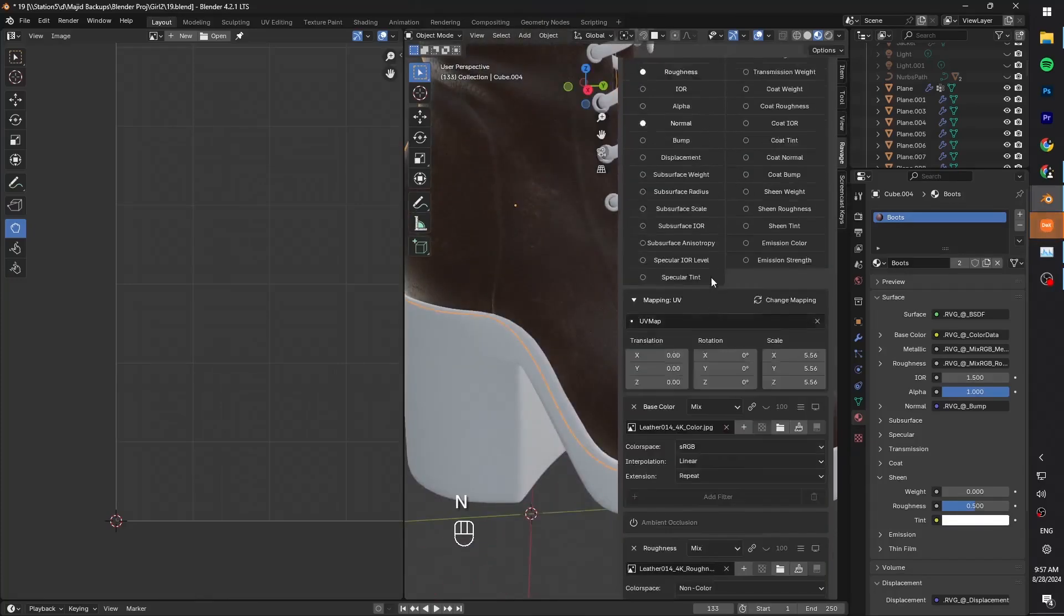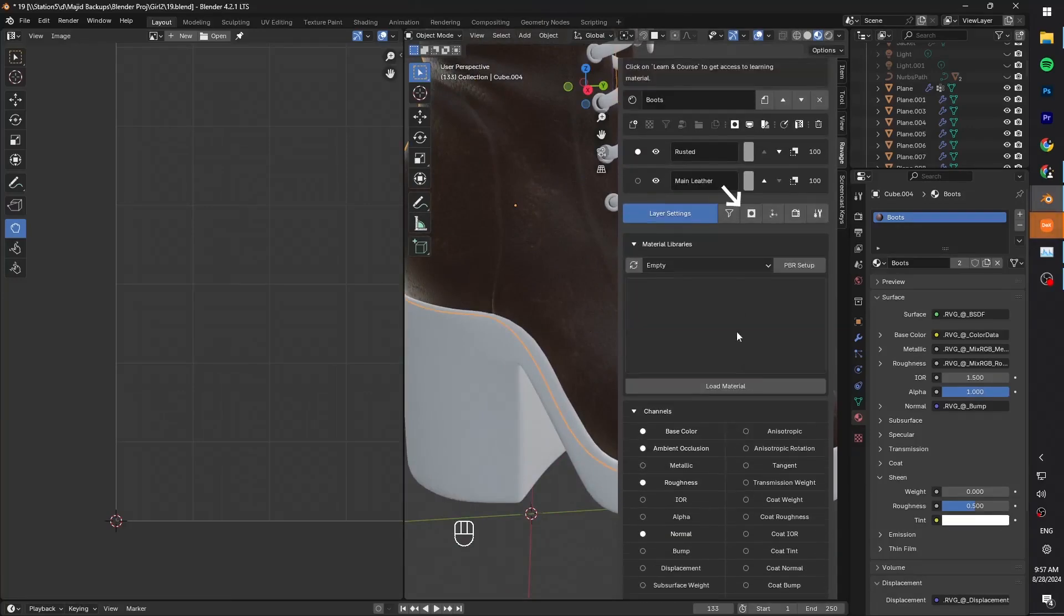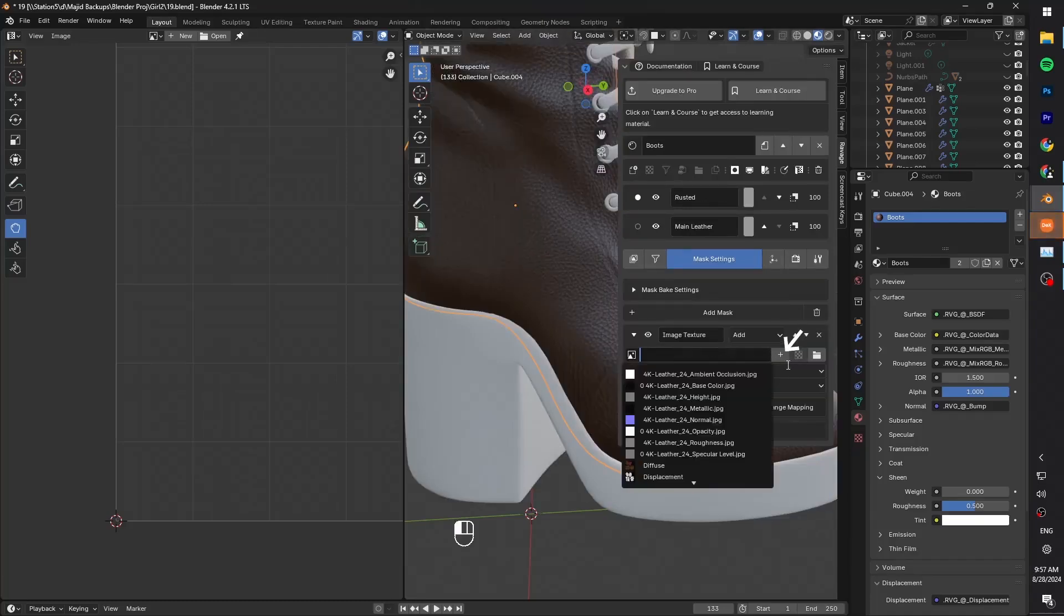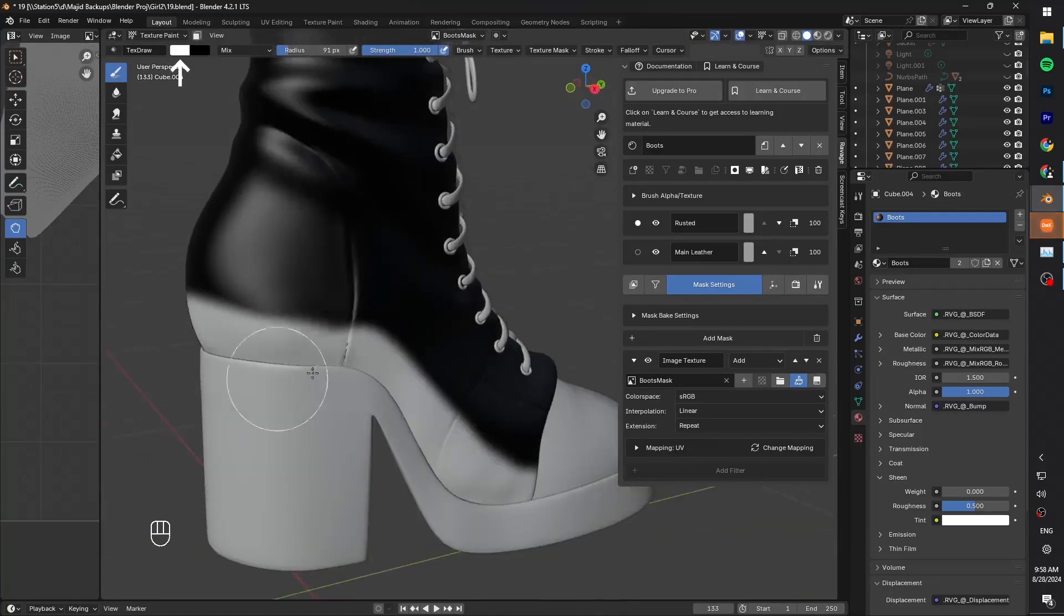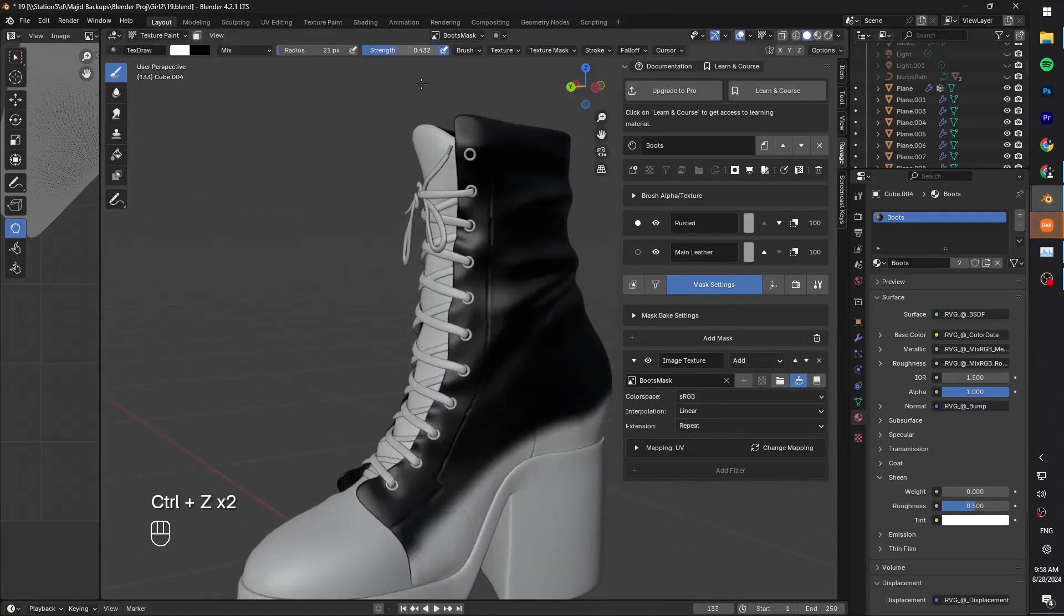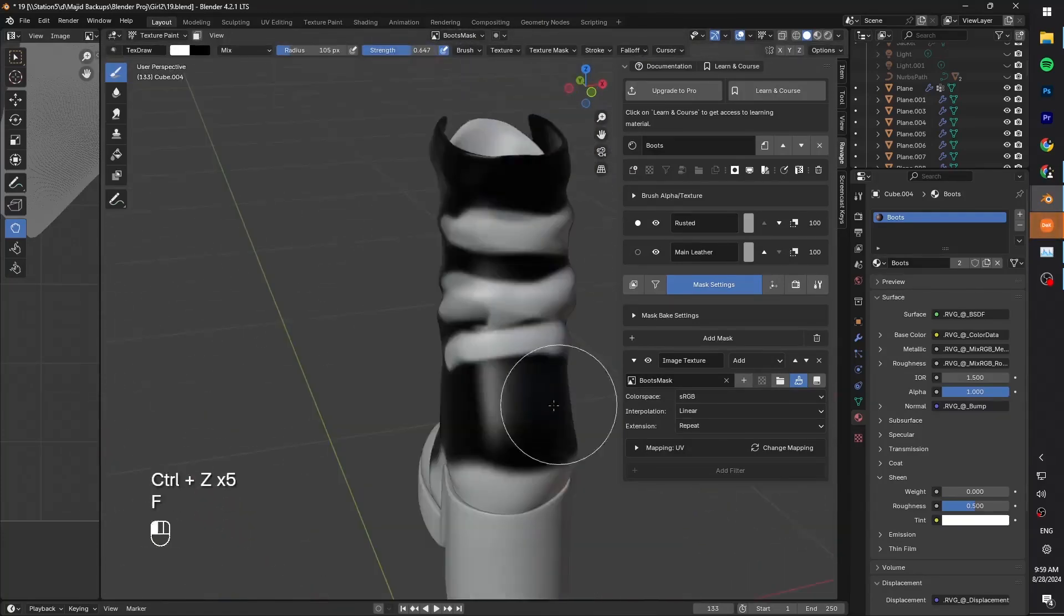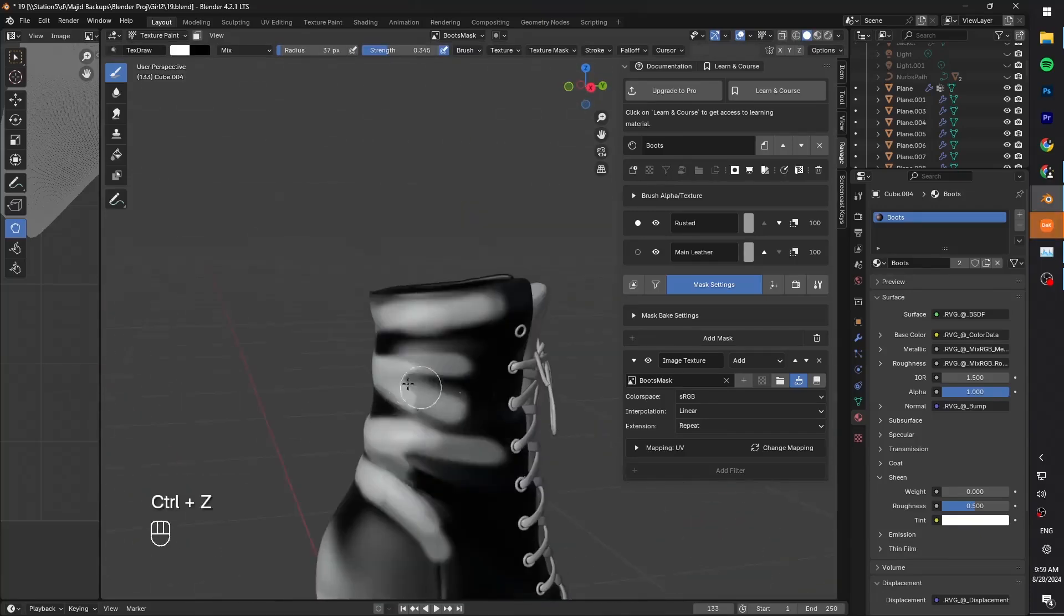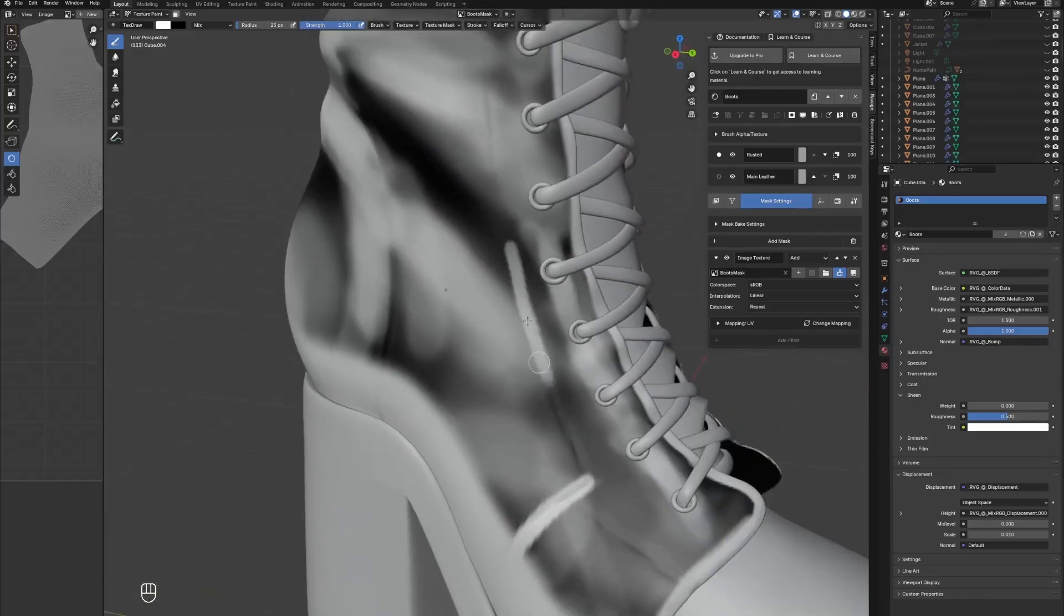So while we're on the rusted layer, go to mask tab and create a new mask. Then click on image. Click on this plus icon and name it something like this. Make it black and click on OK. After that, click on the brush icon so we can start painting on this texture. Pick up a white brush and start painting on these parts where you want it to be rusted. It mostly happens around the edges. Maybe these stitches parts too.